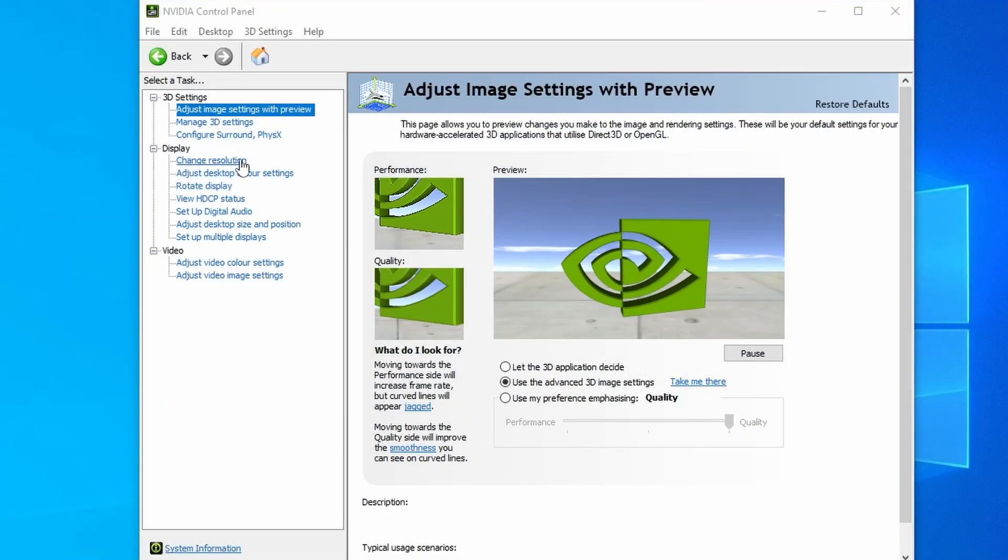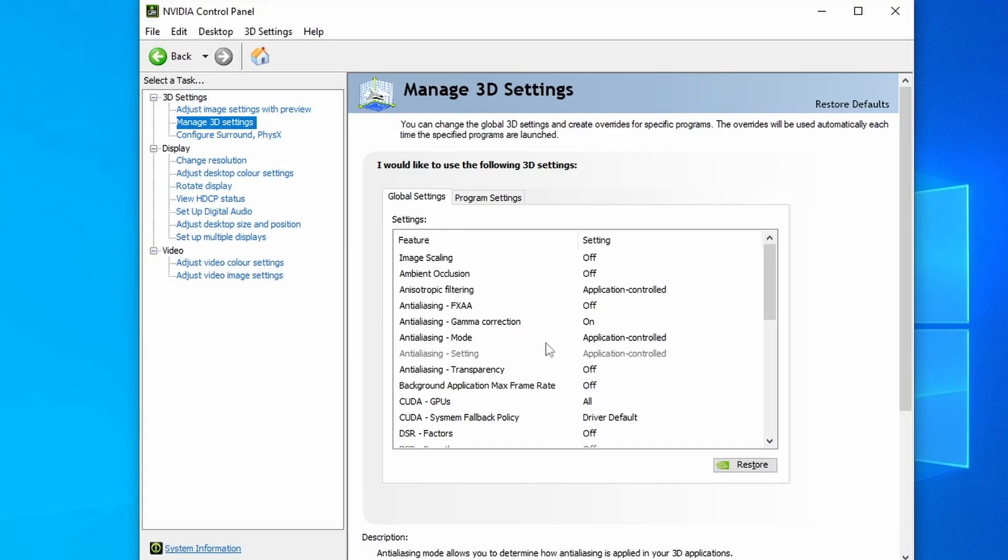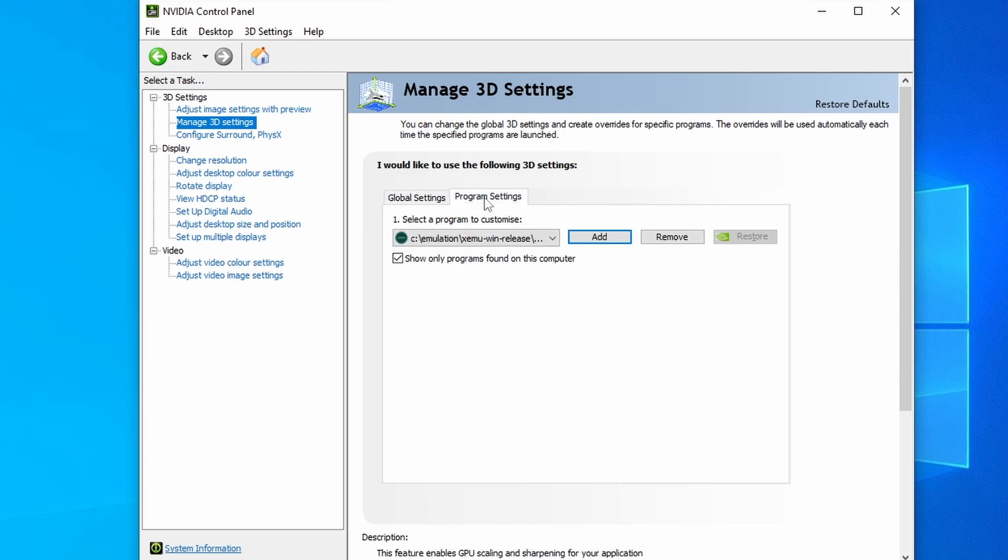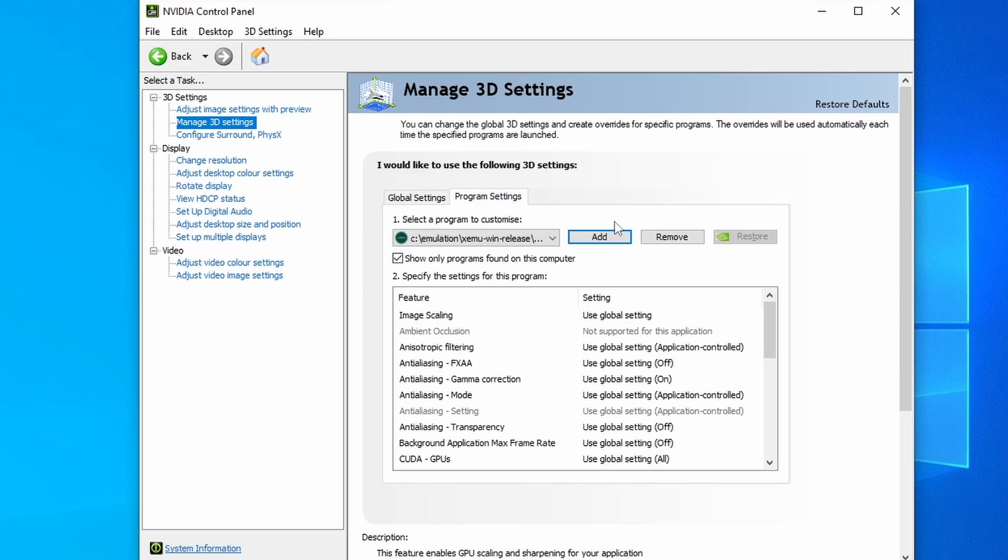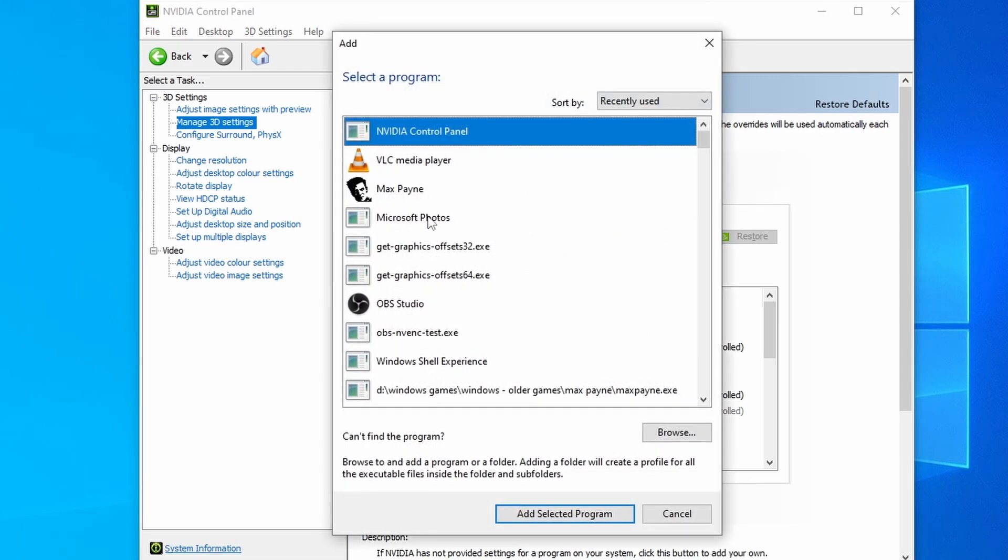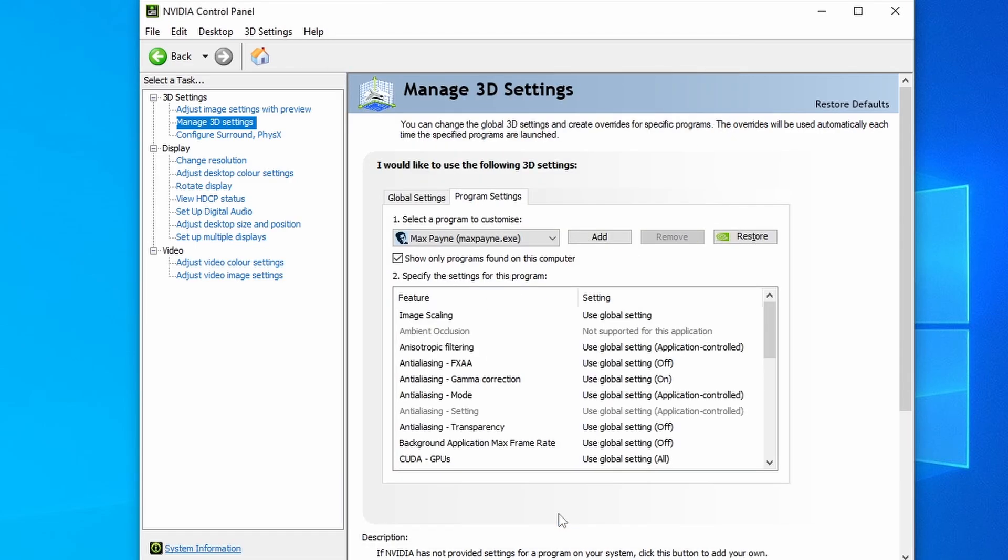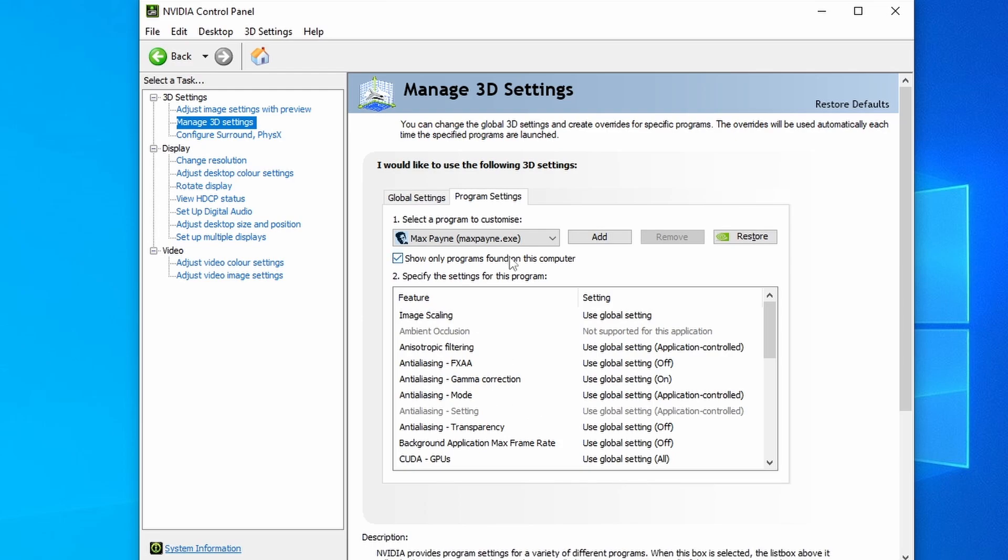So you want to start your NVIDIA control panel up and then go into Manage 3D Settings. Now we want to change some of these, but for only the Max Payne executable. So you want to go into the Program Settings tab just here and then click on this Add button. Select your Max Payne executable and then click on Add Selected Program.